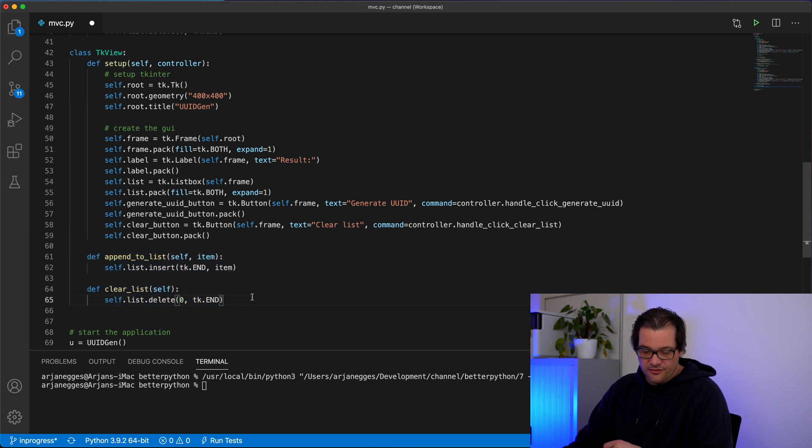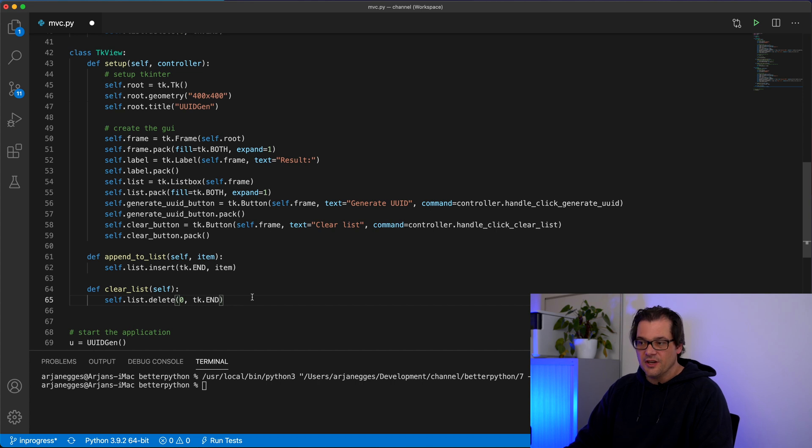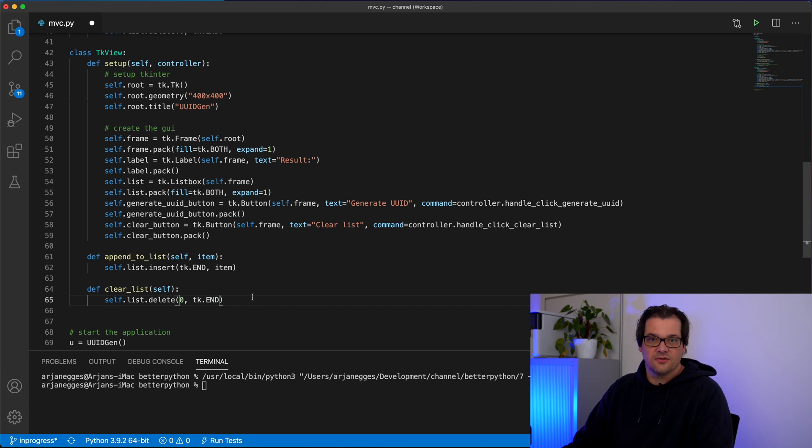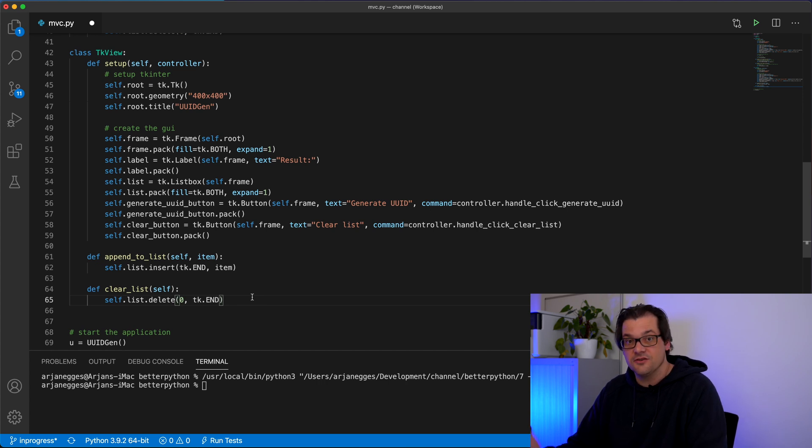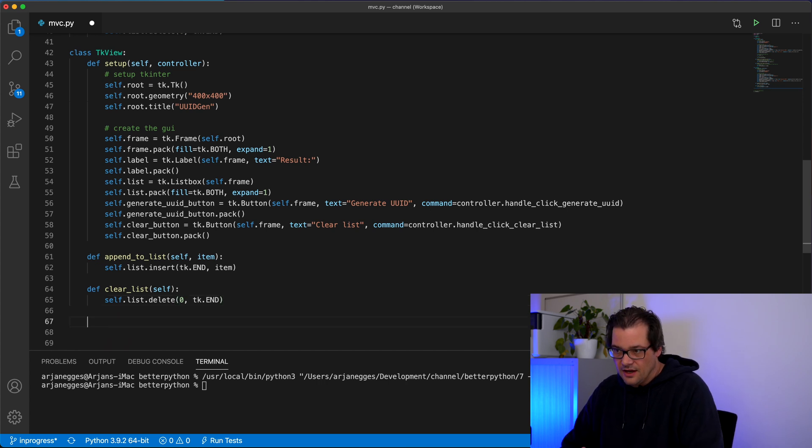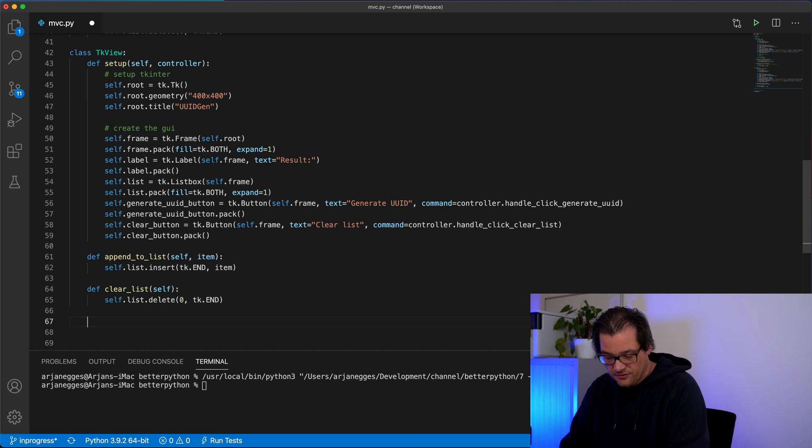And finally, there's one more thing we need to do is that we need to be able to tell the user interface system to start the main loop so that the interface is actually shown to the user. And that's yet another function.